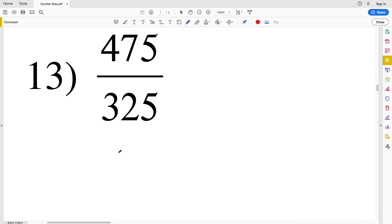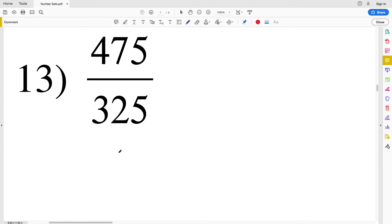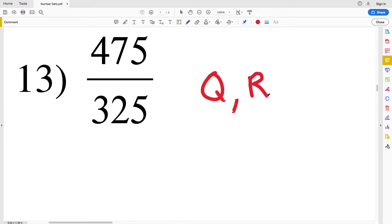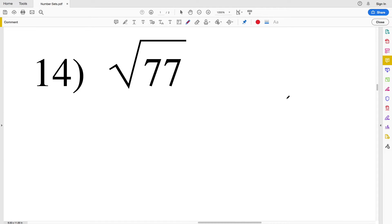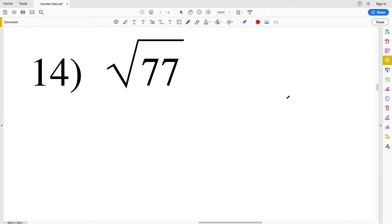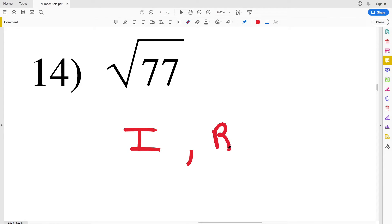For number thirteen we have the fraction 475/325, which cannot be written as an integer, so this is just rational and real. For number fourteen we have the square root of 77, which is irrational and real.